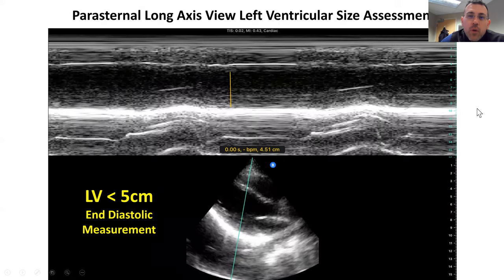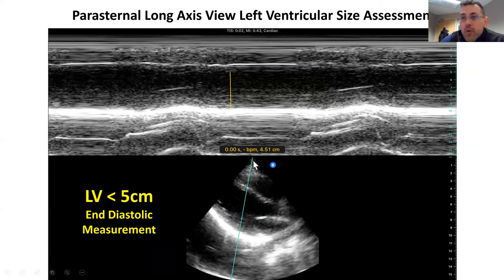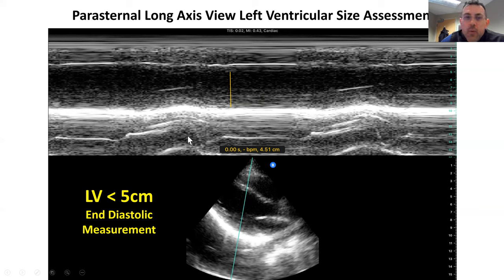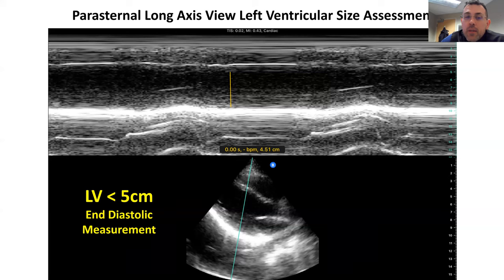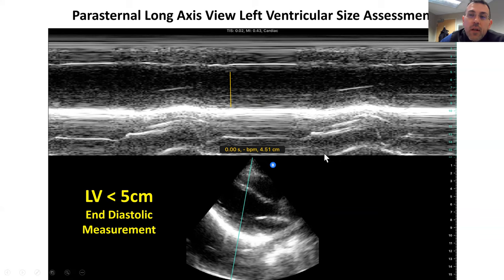In addition to the left atrium, we're also interested in the ventricle, and we can do the same thing. We take our M-mode and have it come down through the left ventricle, somewhere around mid-papillary or proximal to the papillaries. We look for our contraction — systole and diastole — and find an area of maximum diastole. With calipers drawn across, we get a size of 4.51. We want left ventricular size to be less than 5 centimeters, so this is within normal limits.